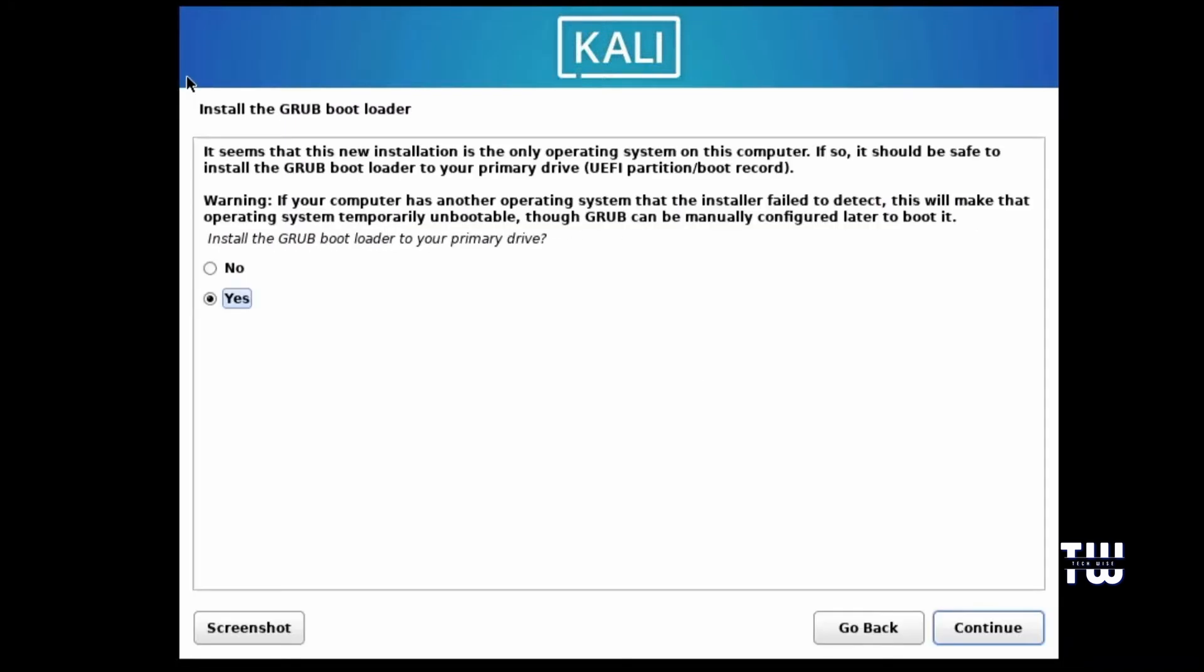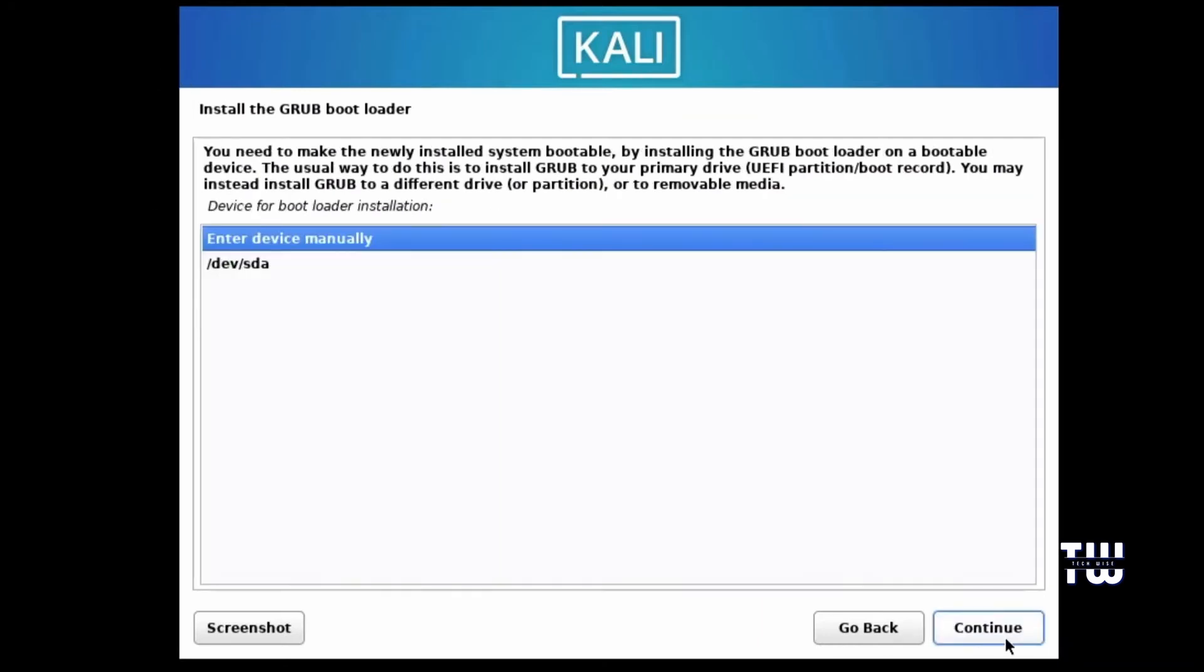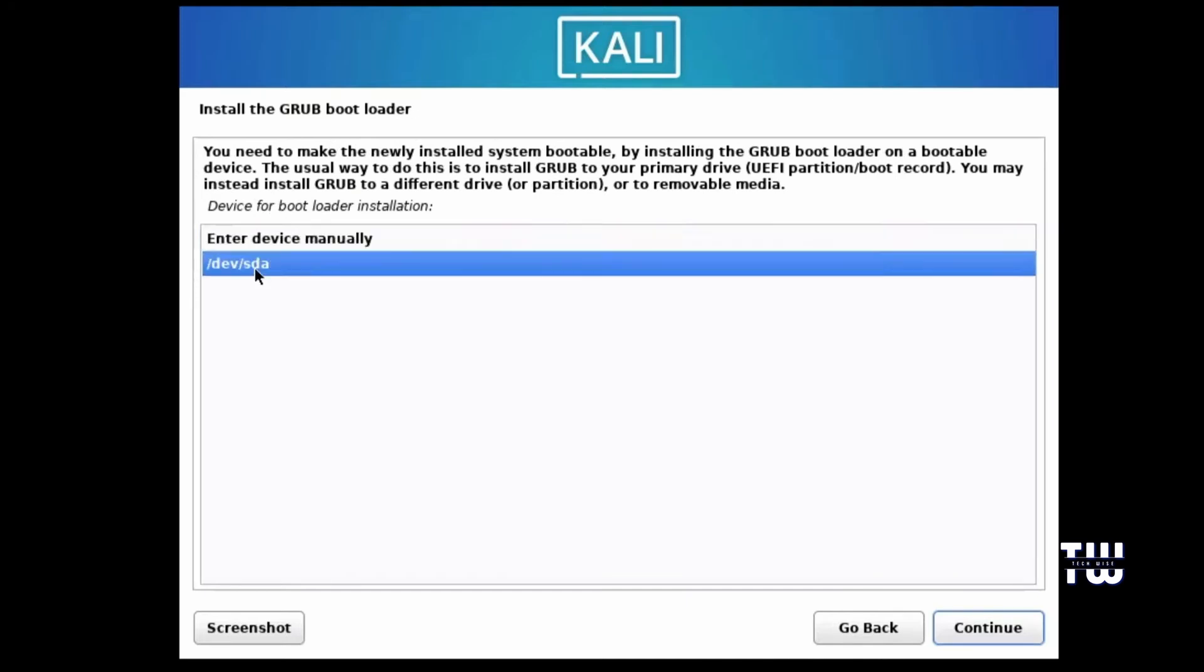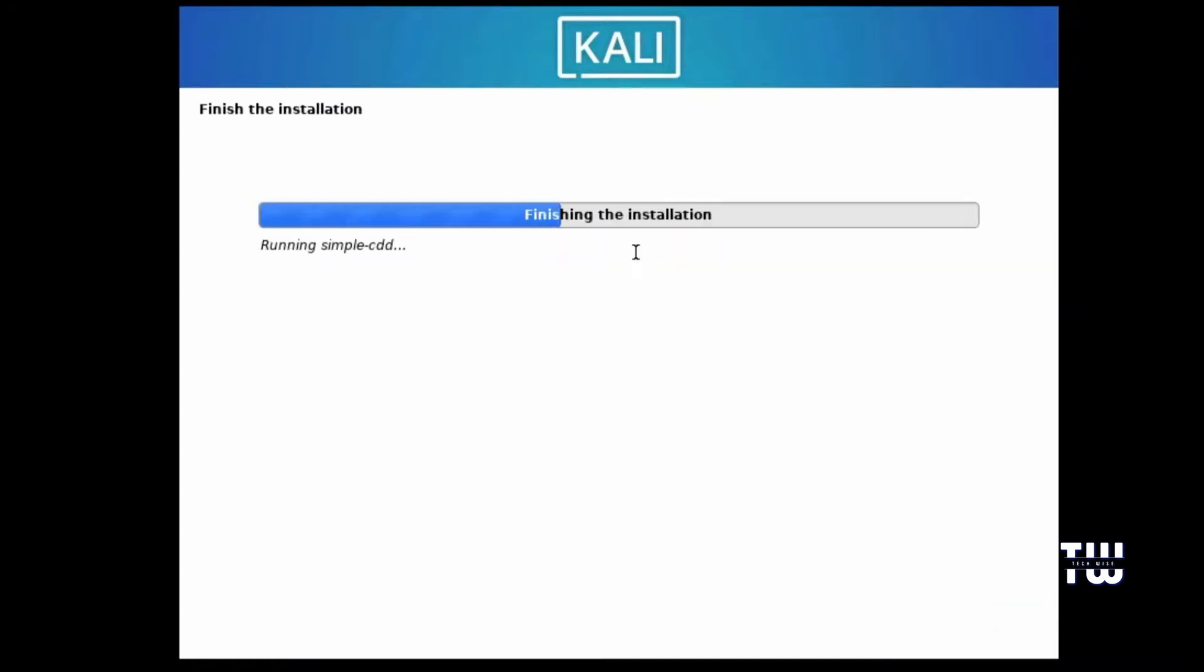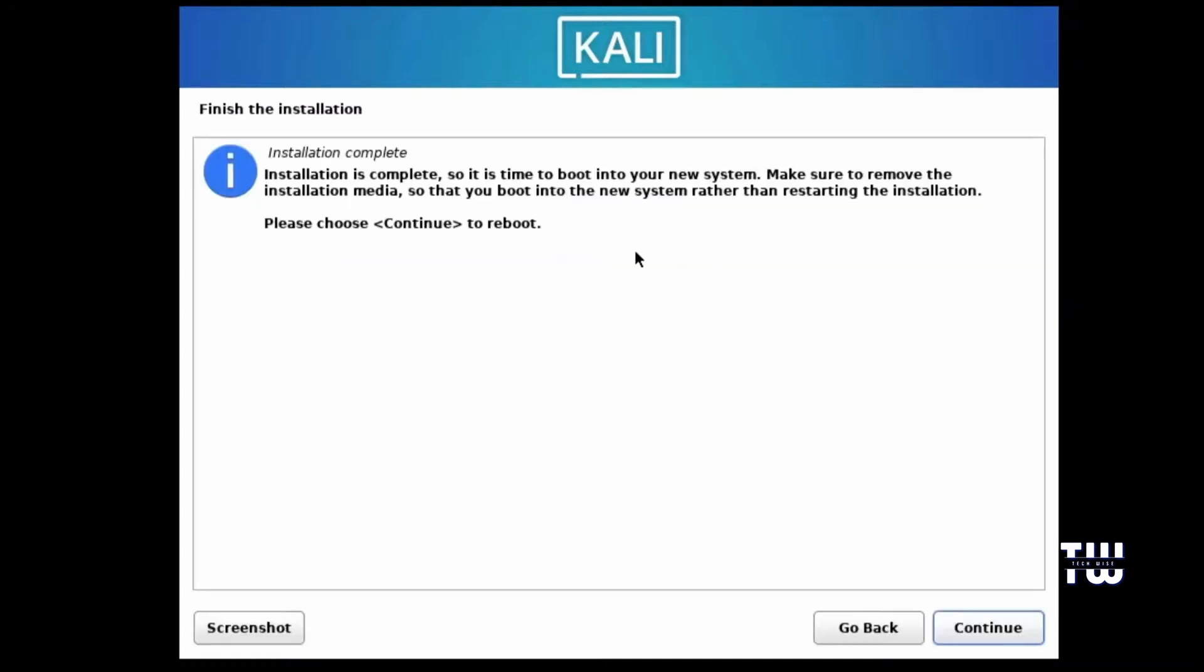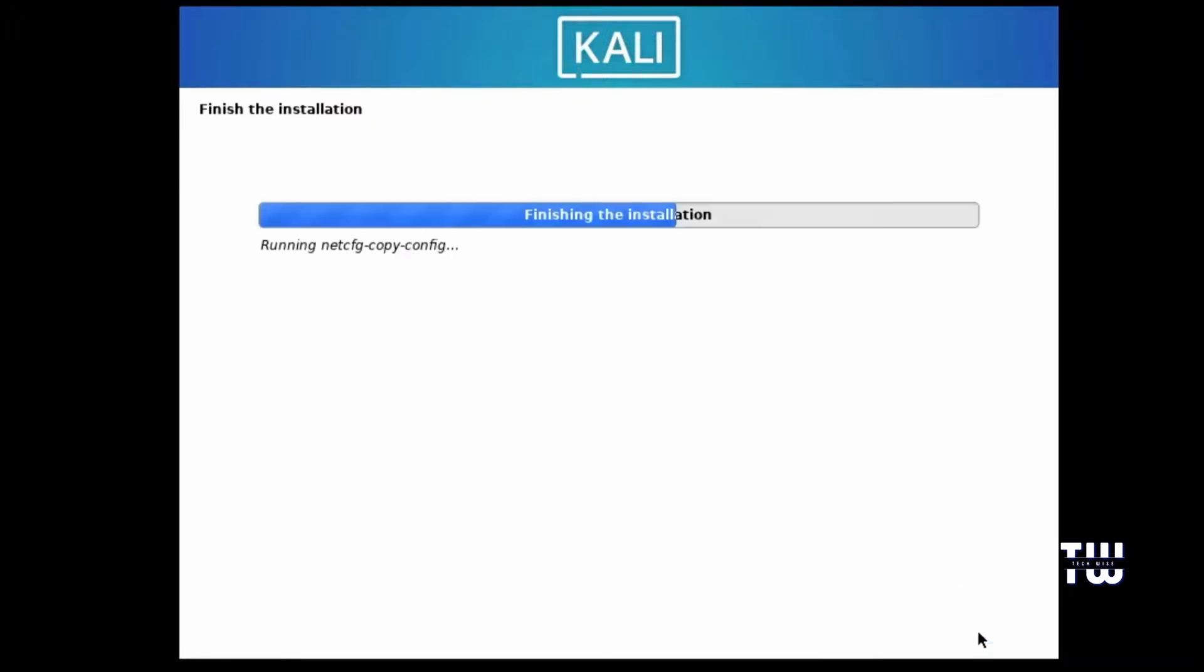Next you'll be asked to install the GRUB bootloader, which is really important. Keep selected to Yes and click on Continue. You will then have two options: Enter Device Manually or select /dev/sda. Just select /dev/sda, then click on Continue. The GRUB bootloader should start installing now. And finally it will say Installation Complete. Click on Continue and the system will reboot.